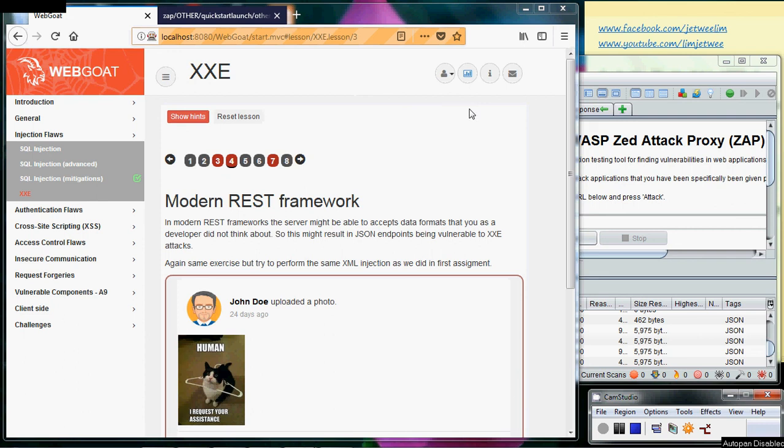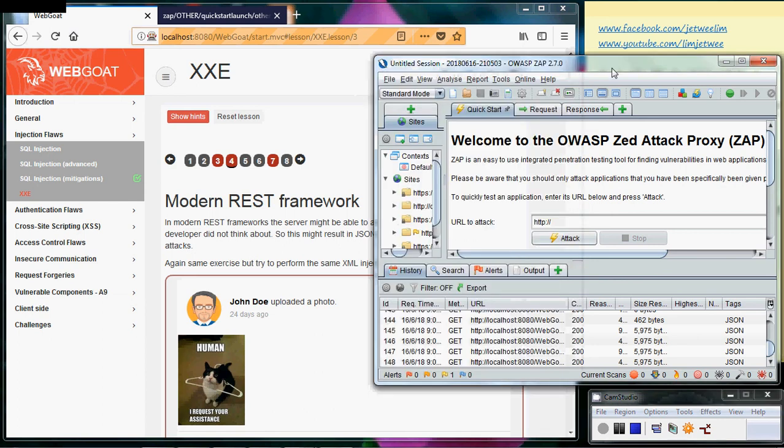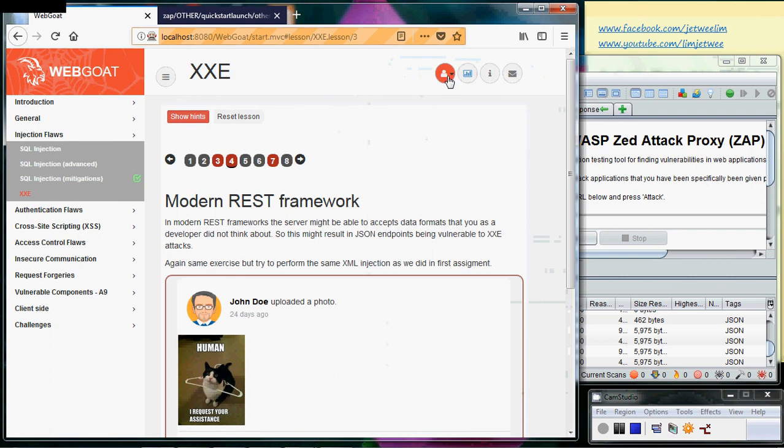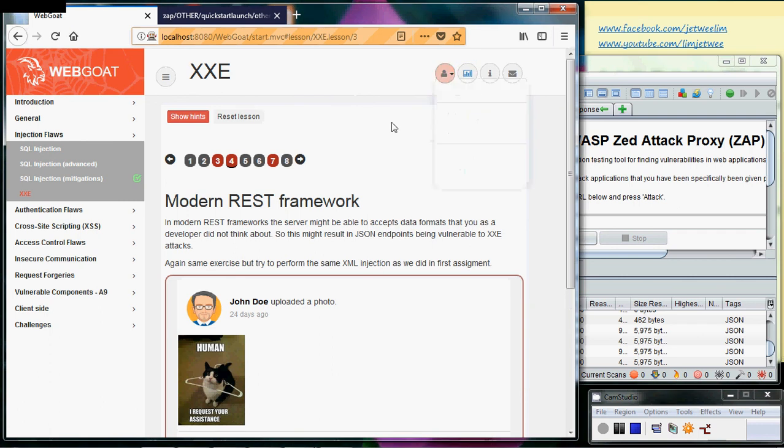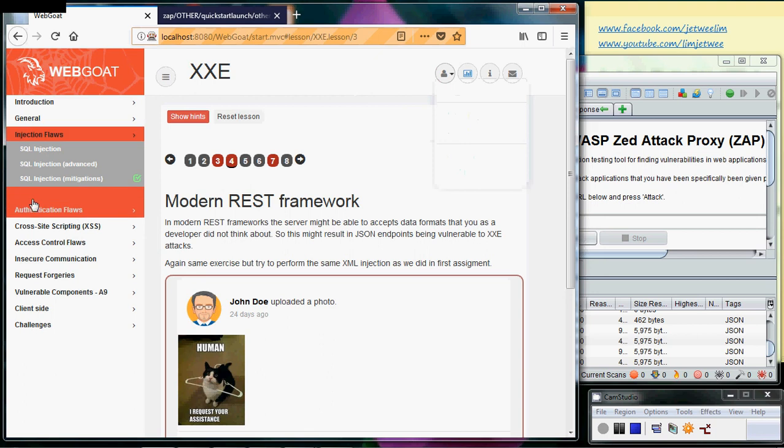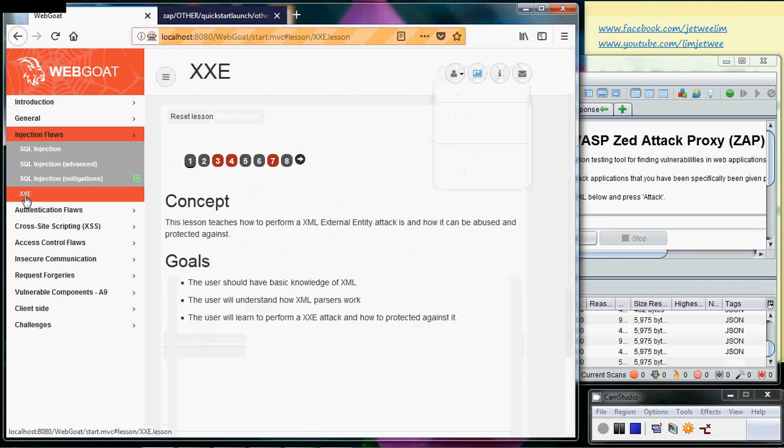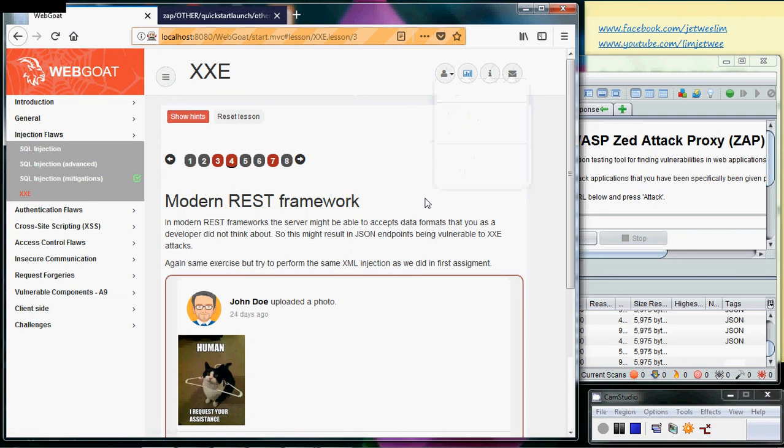Okay, start your WebGoat and have it interface with your OWASP ZAP. I have this one here and as usual do a proper login. We are now at the XXE tab, the fourth tab itself. Based on this section over here, which is the second paragraph, it says